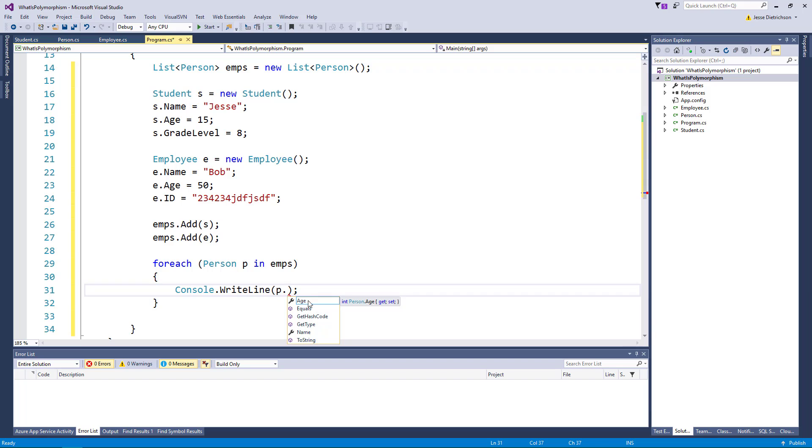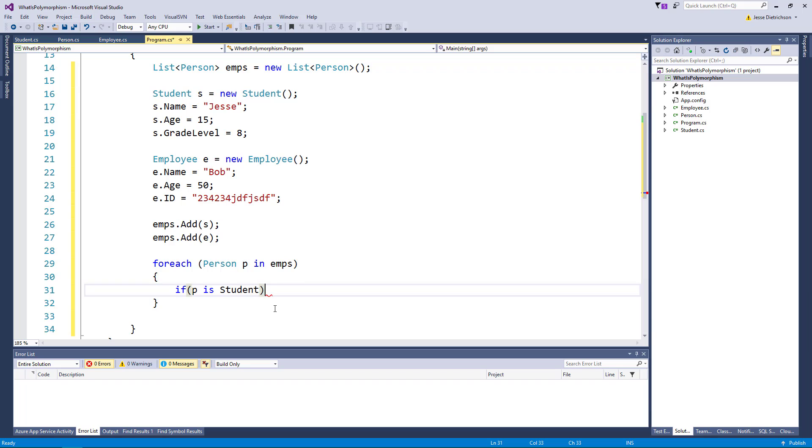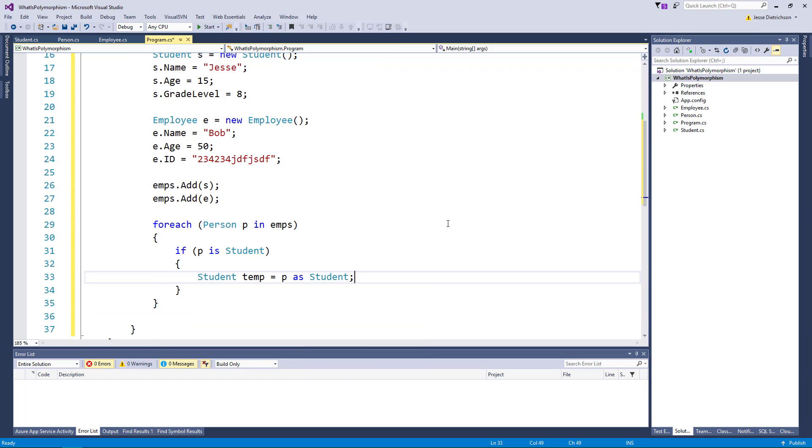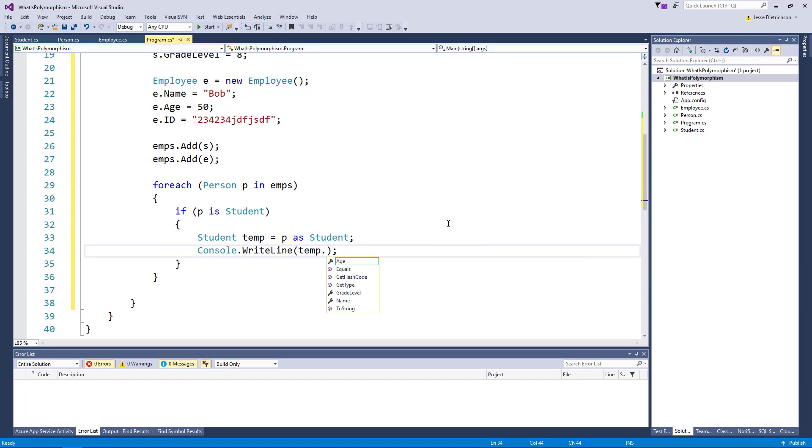I'm going to show you another keyword called the is keyword. The is keyword allows you to check to see if something is actually another type. So I could say if p is really behind the scenes a student, if p is really a student, then let's convert it. So we'll say student temp equals p as a student. Now that I have that whoever it is as a student I can now say console.writeline temp.grade level.